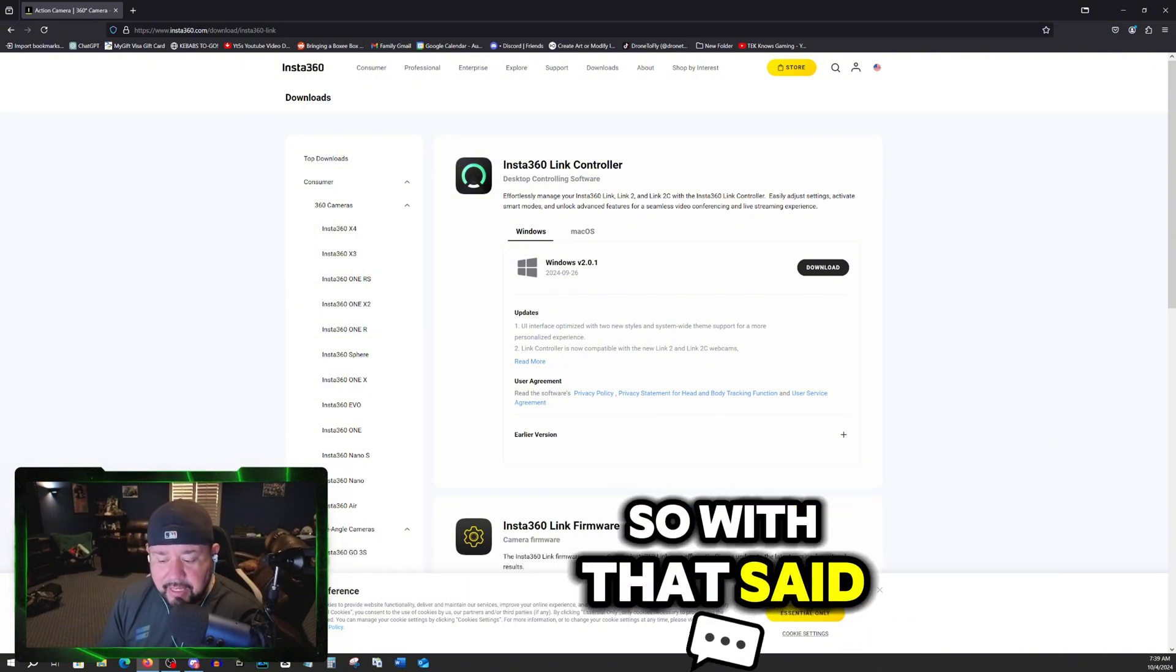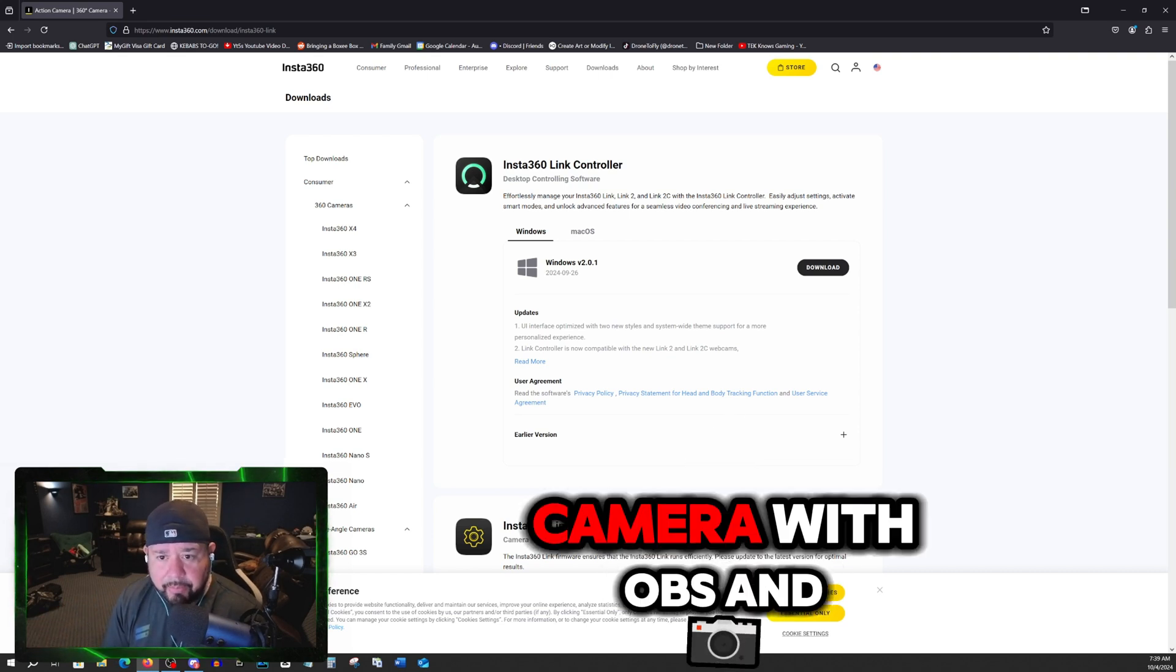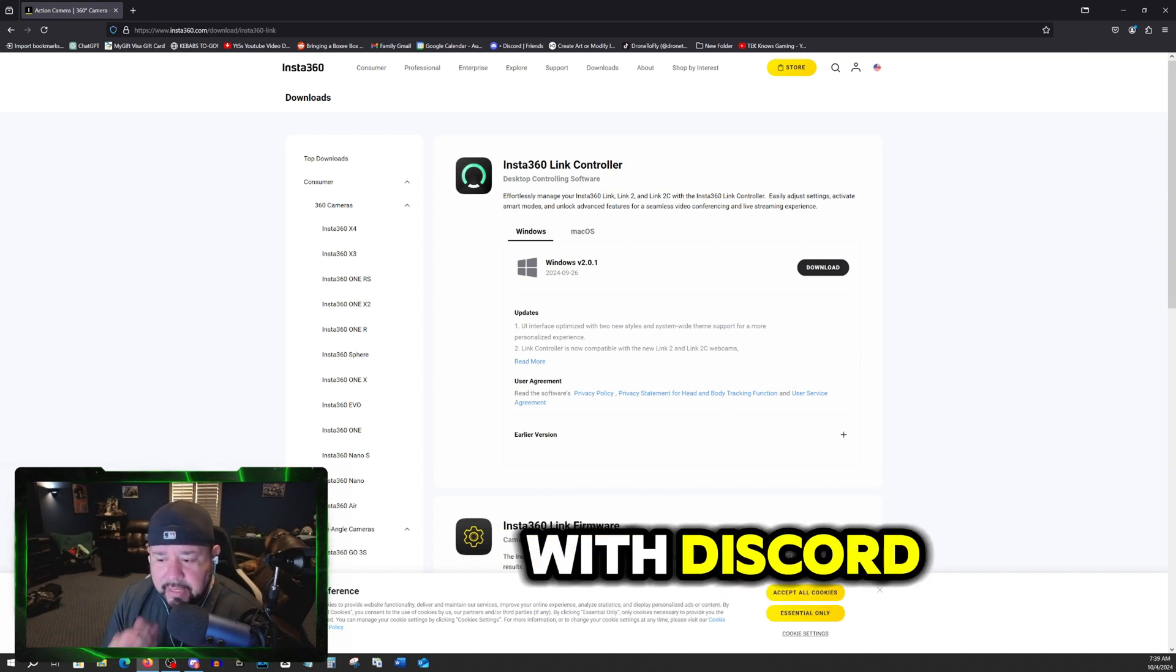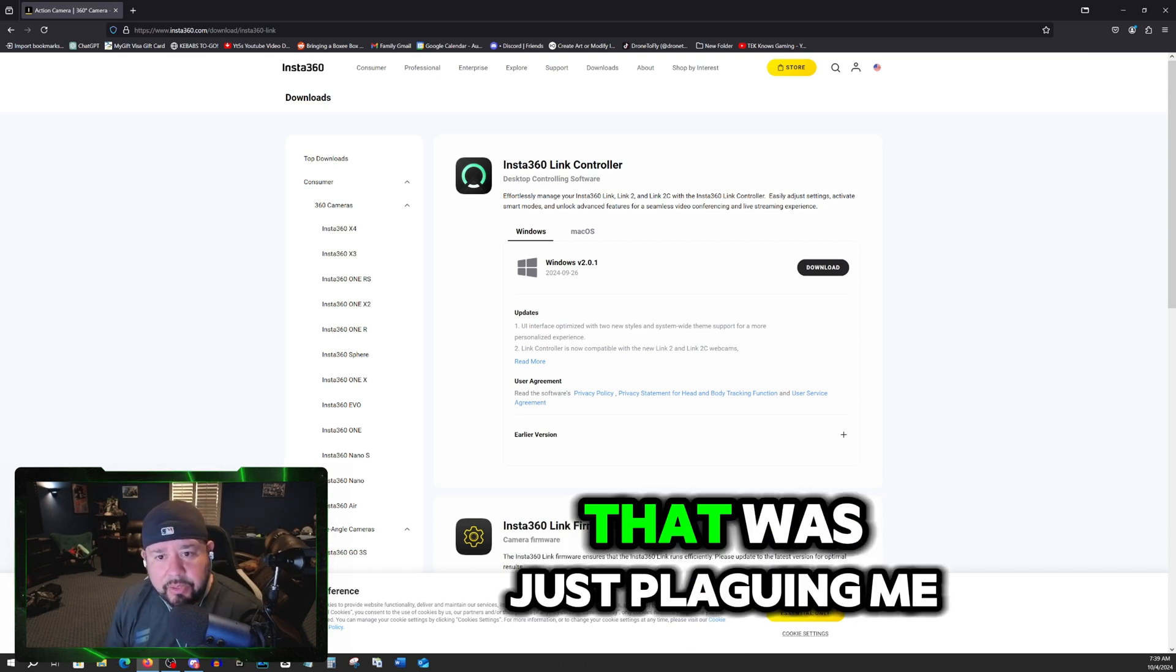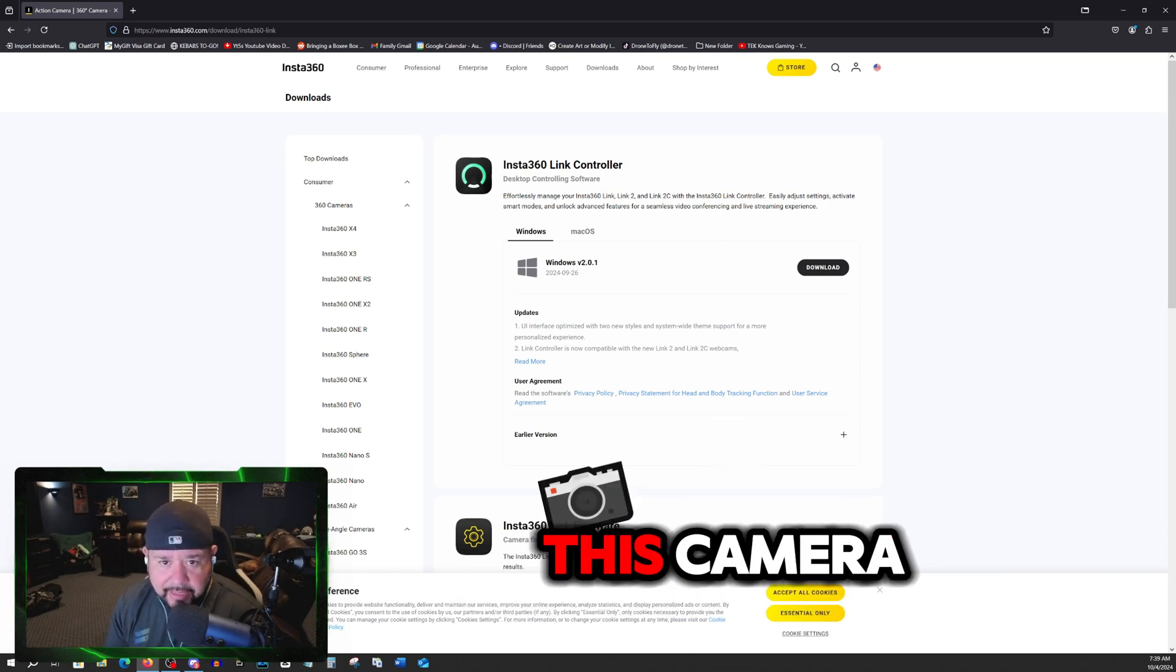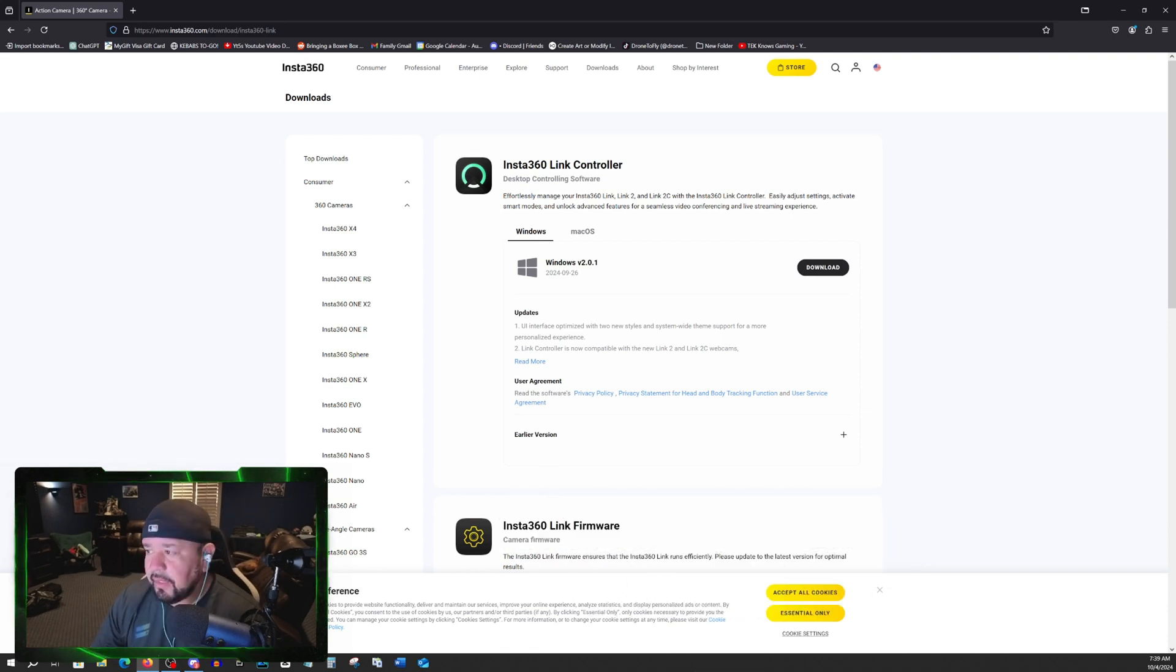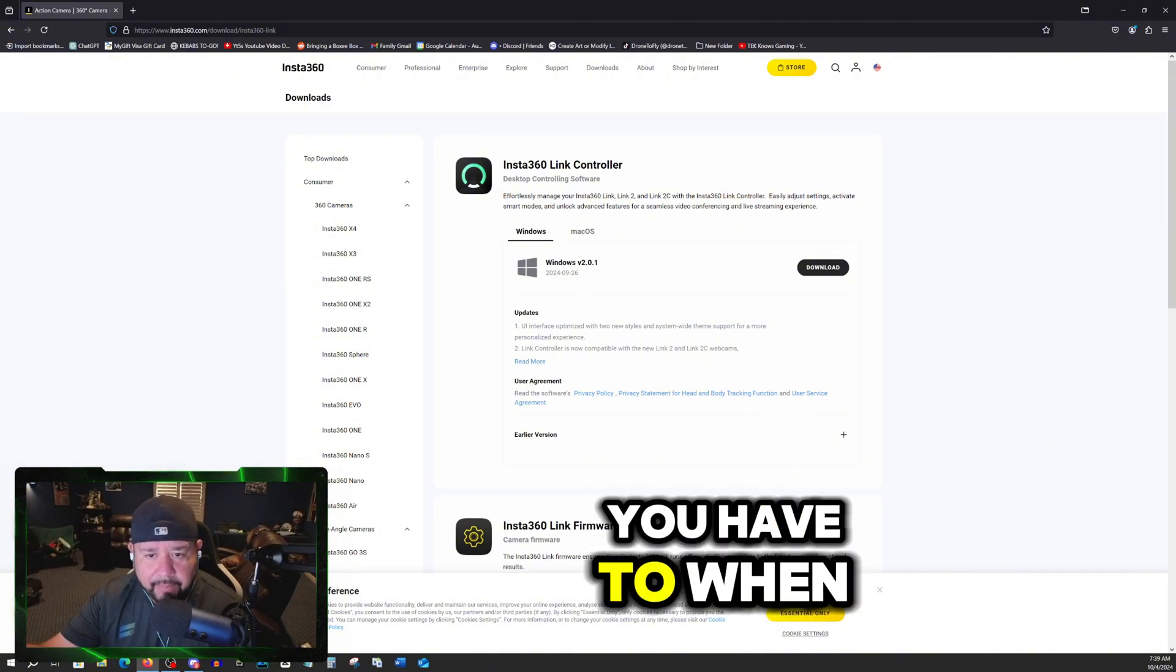So with that said, using the Link 2 camera with OBS and with Discord, I found an issue that was just plaguing me since the day I got this camera, like the last few days, since Tuesday or so.